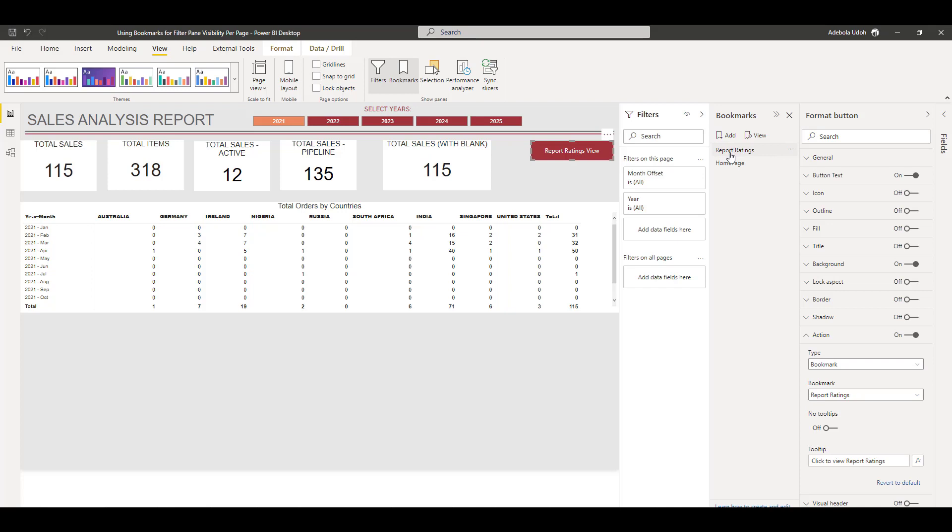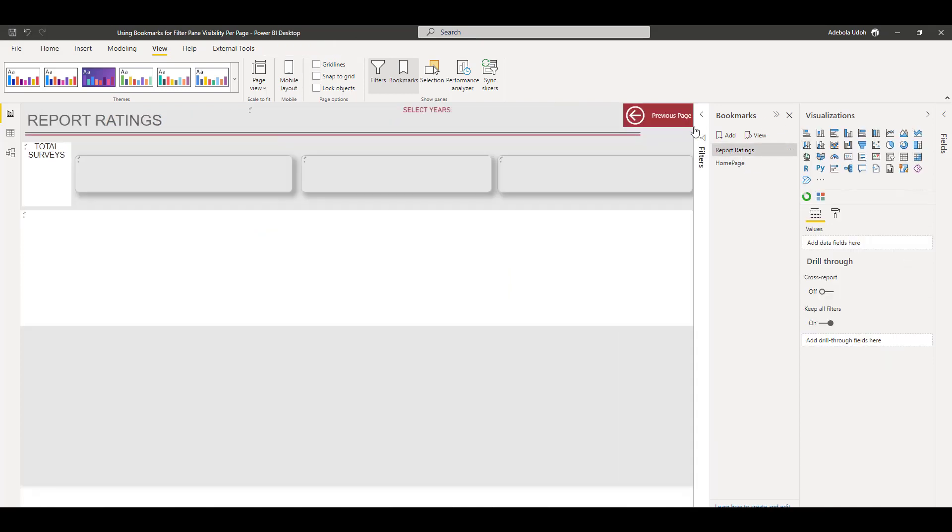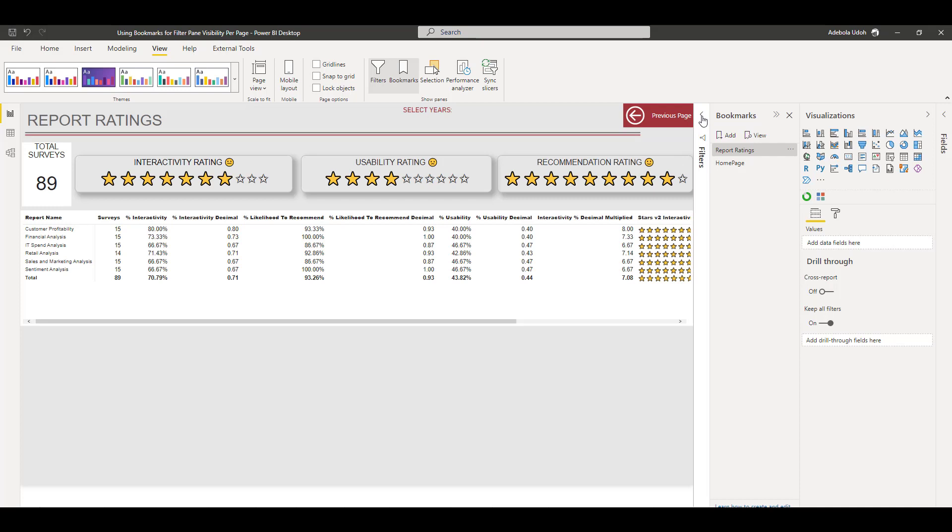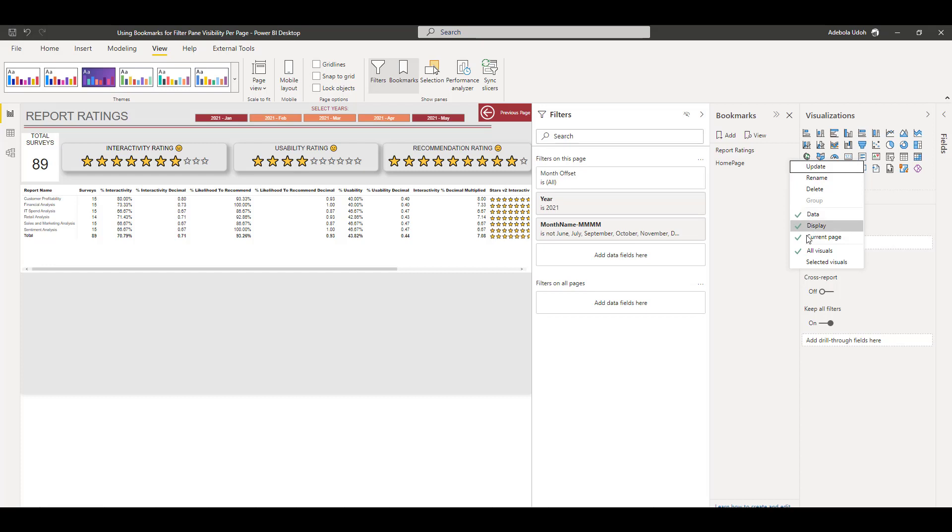And for the report ratings one, I have the filter pane disabled. And it's just no specific settings, it's just a standard space and settings of bookmarks, and you have that working.